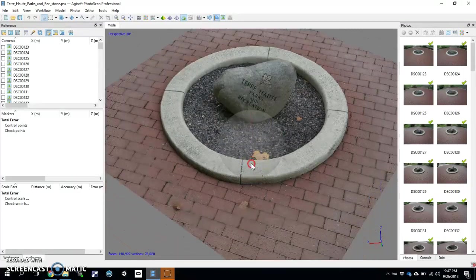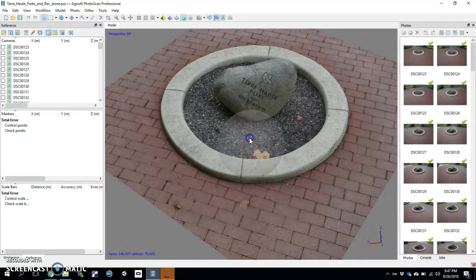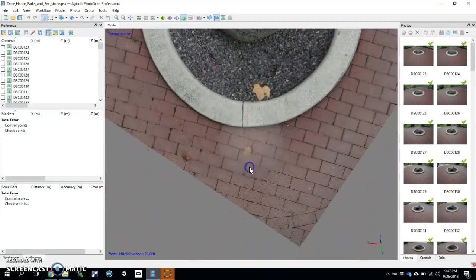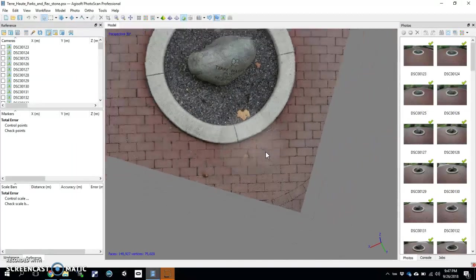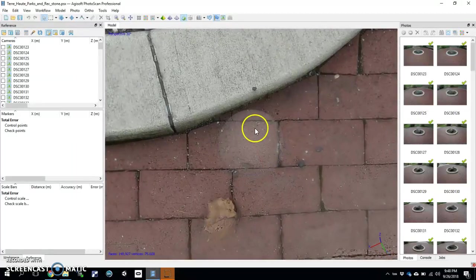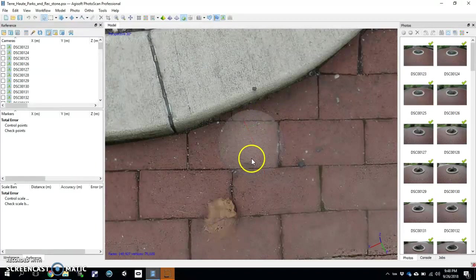So let's say that I know one of these bricks is — I don't know — 8 centimeters from top to bottom, from here to about here.